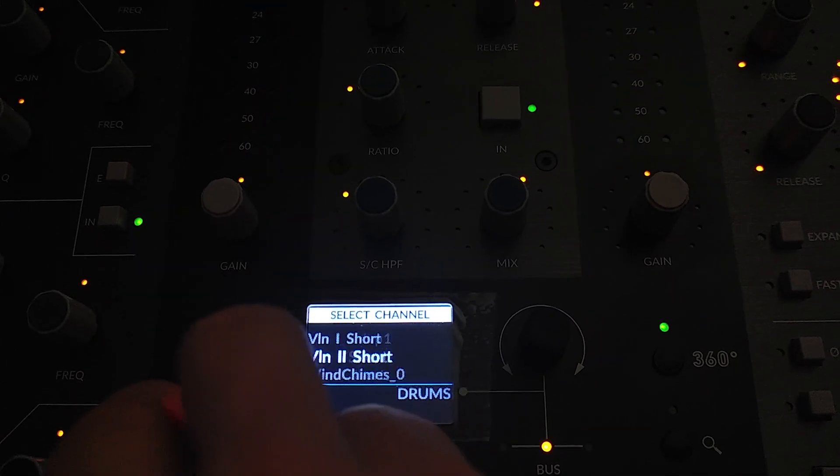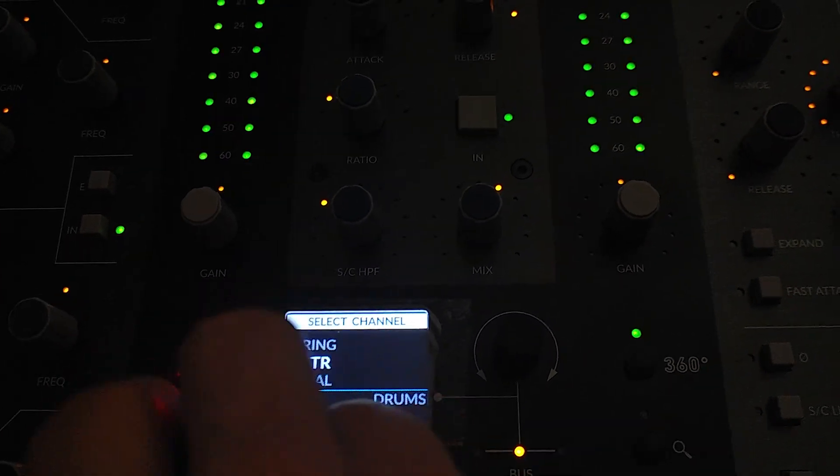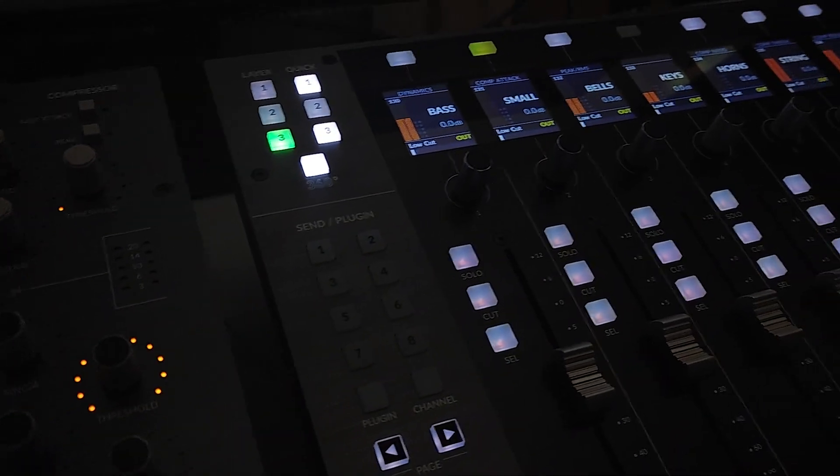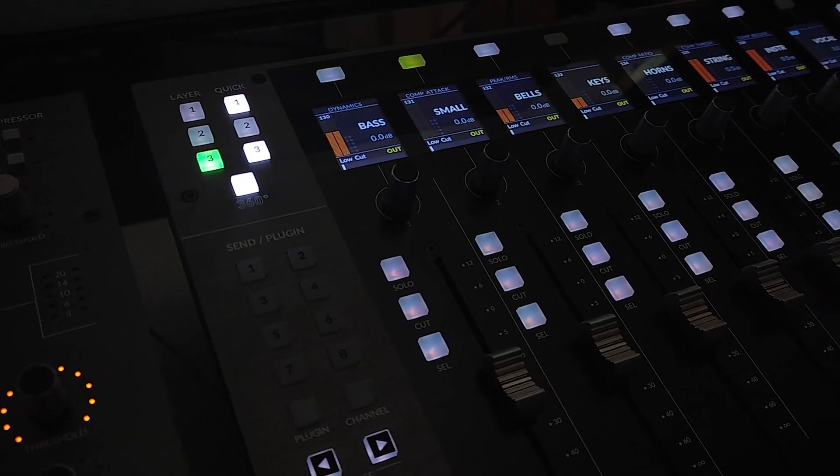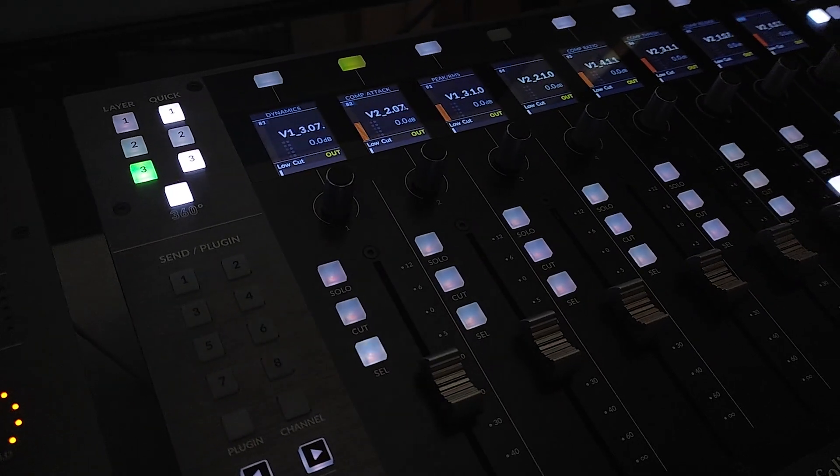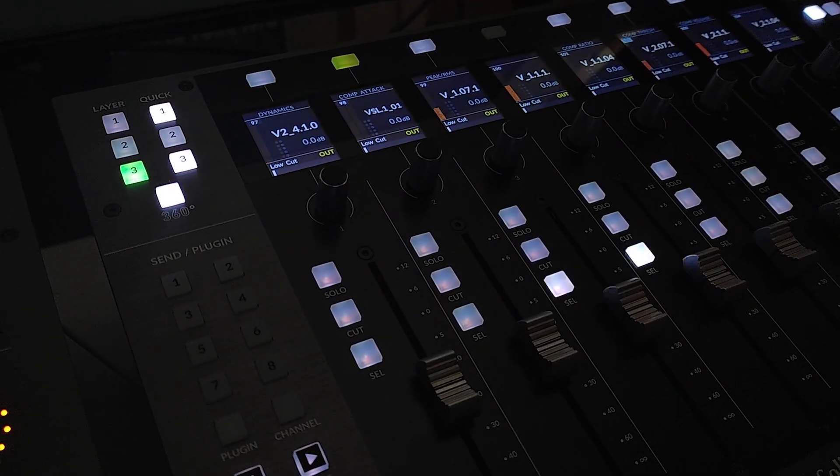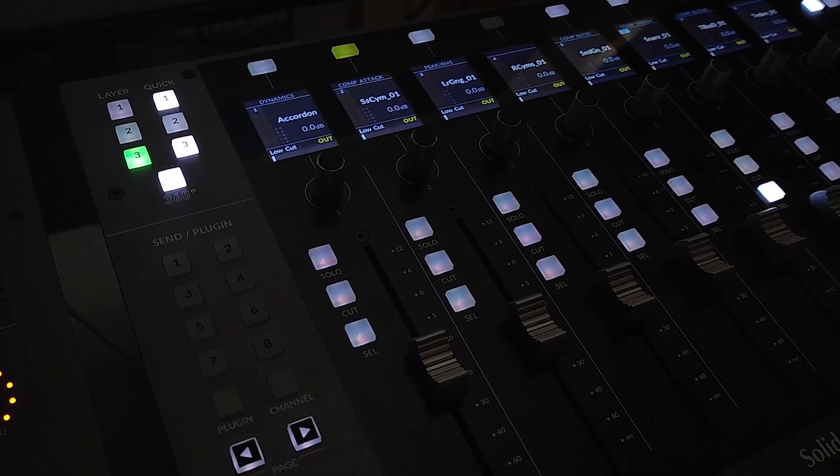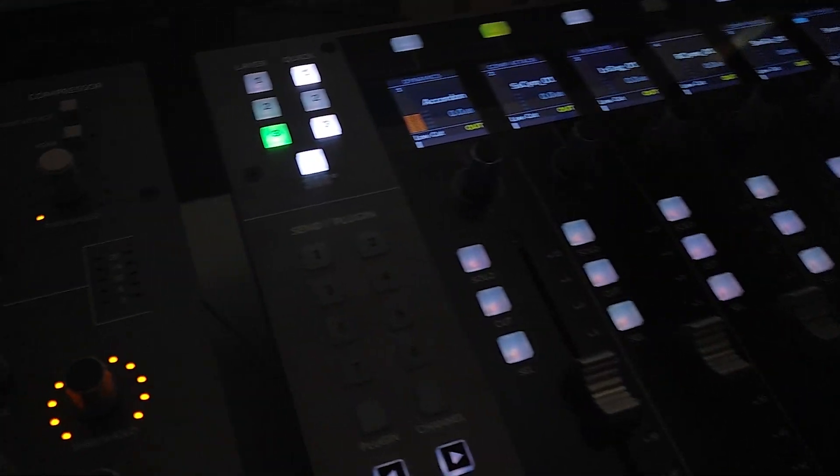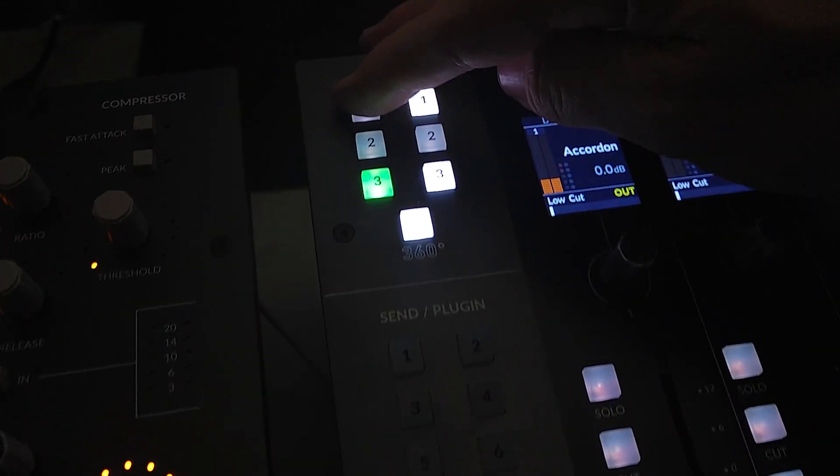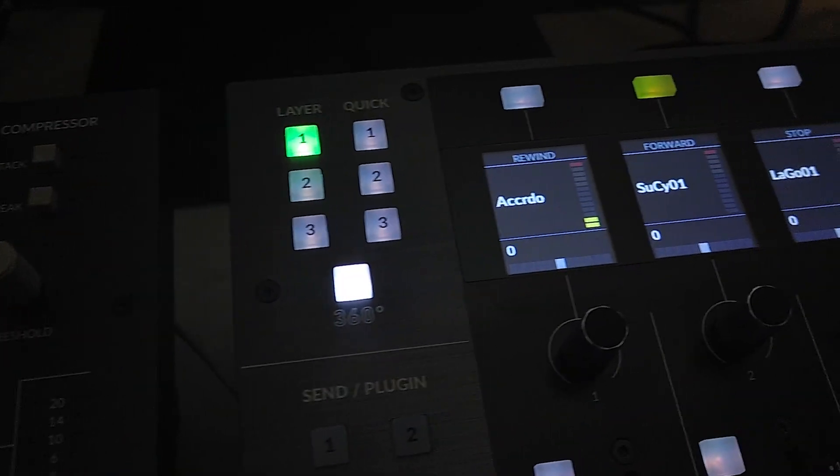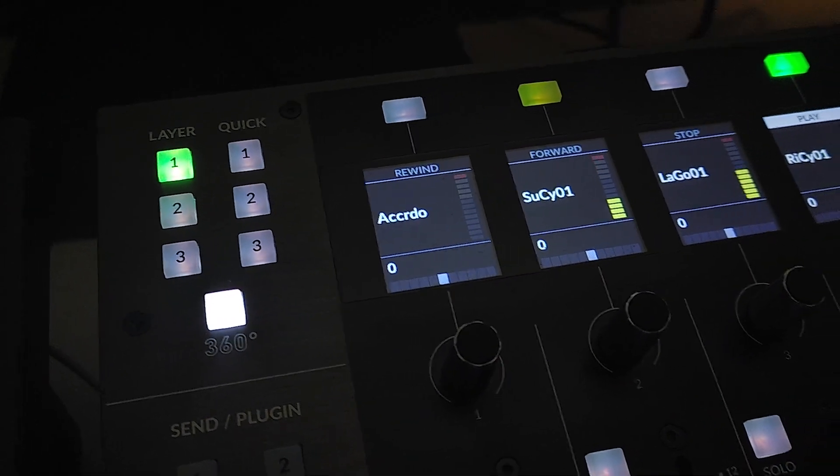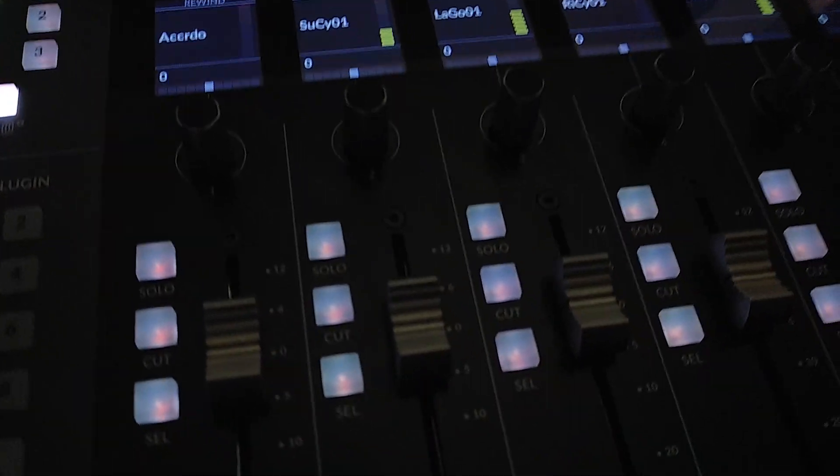But there are many ways of working in UC1 and UF8 and 360. This is just one of them. You could completely stay in DAW mode, you don't have to work with the plug-in mixer.